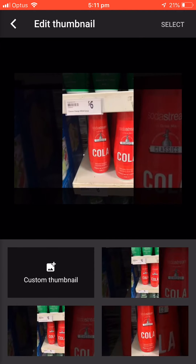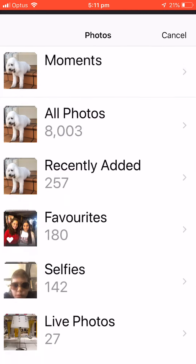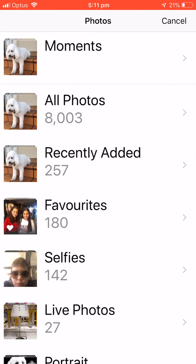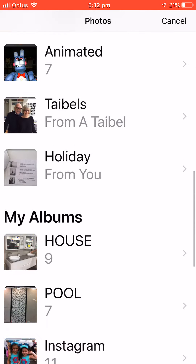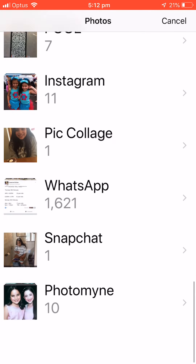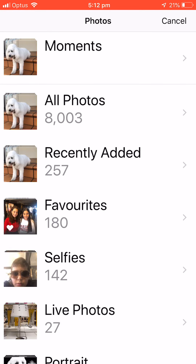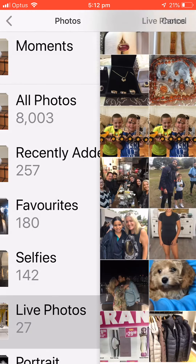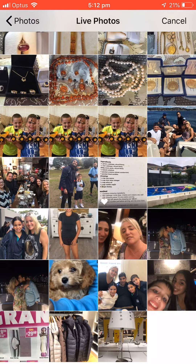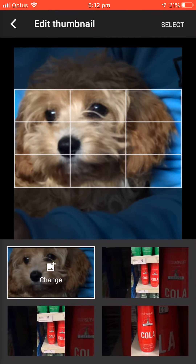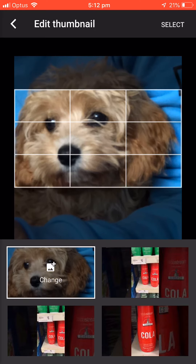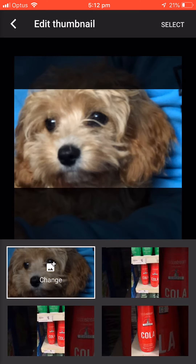I press edit thumbnail, then I can make anything. I press custom thumbnail. How about just TQ — TQ, TQ, I gotta do it. Select.